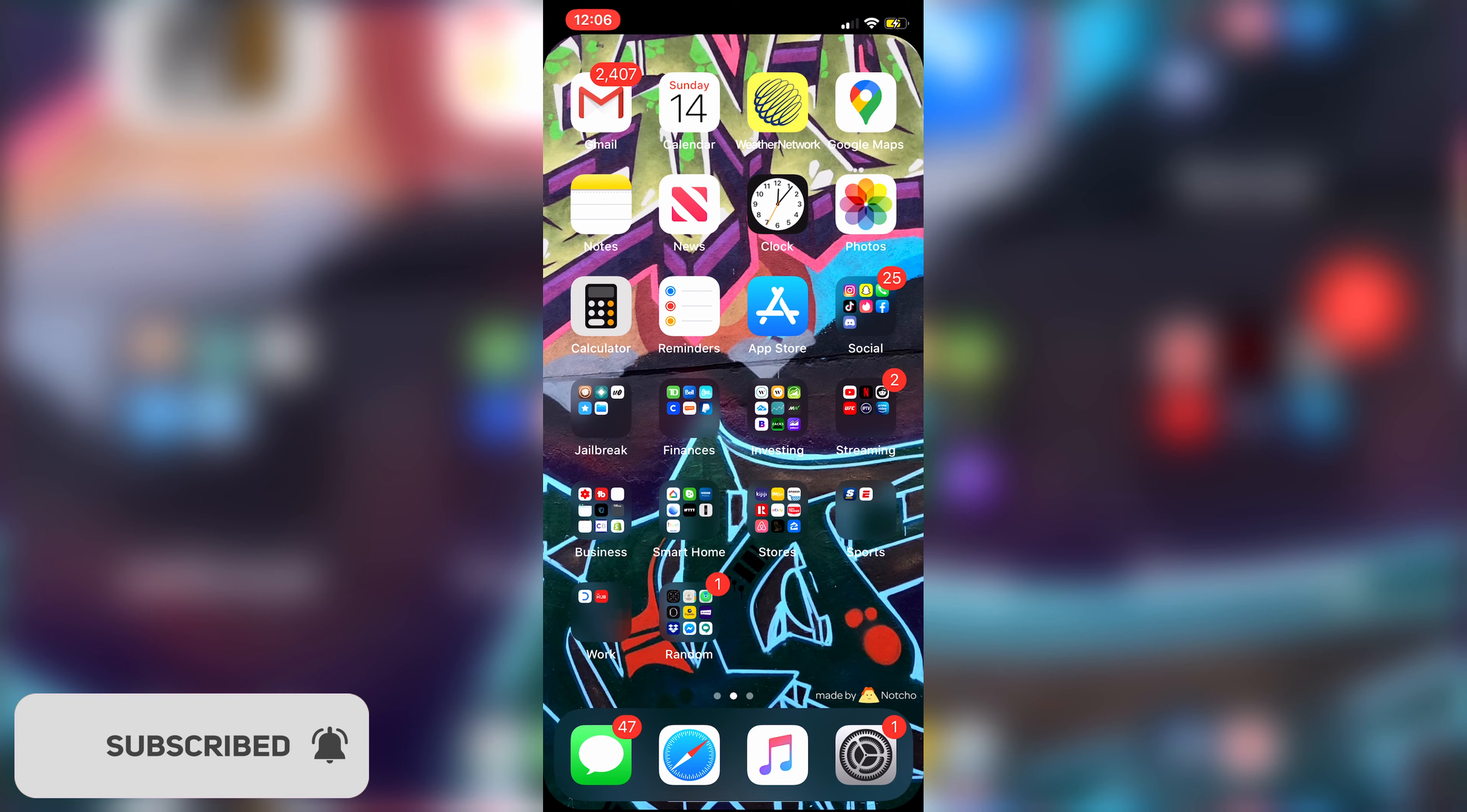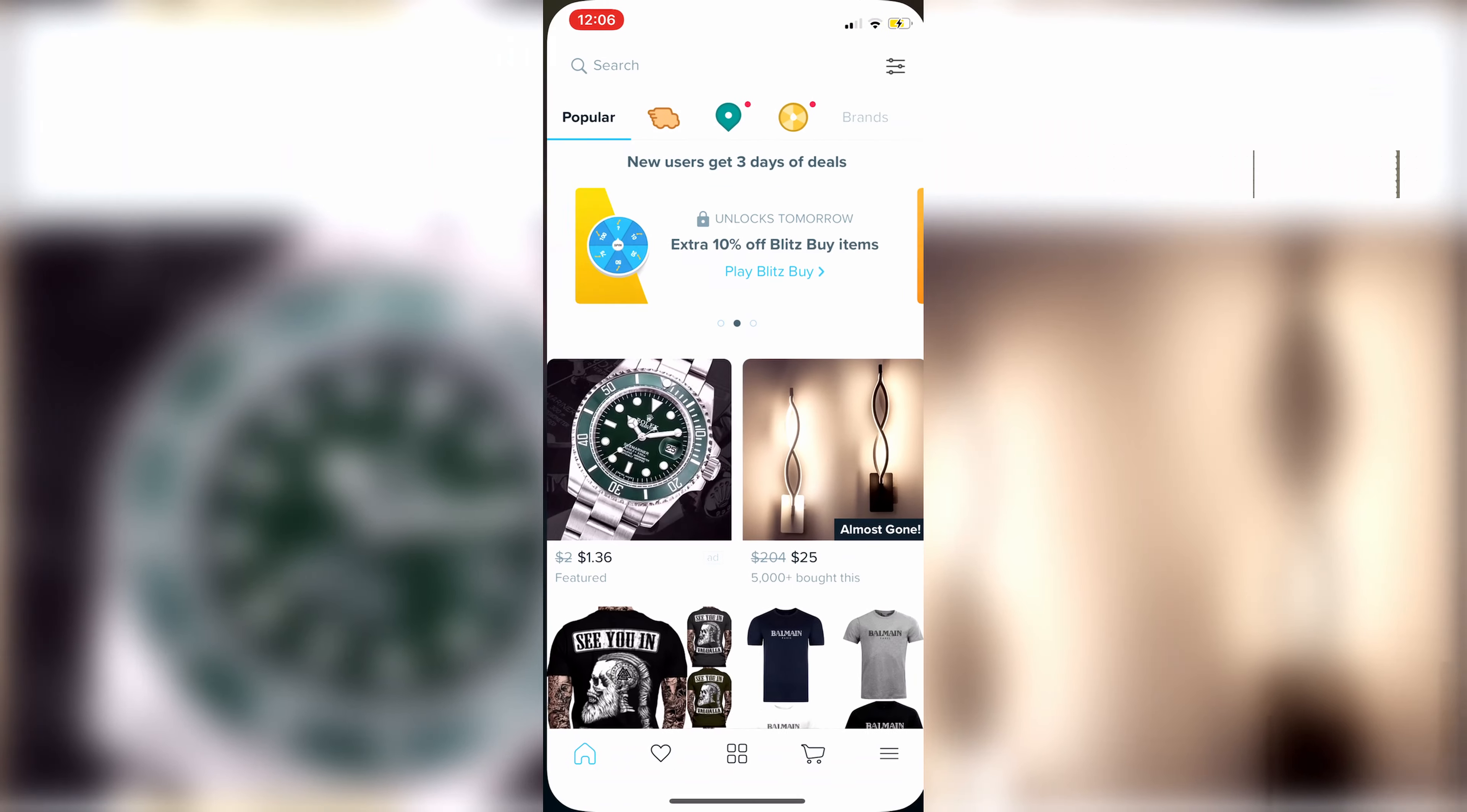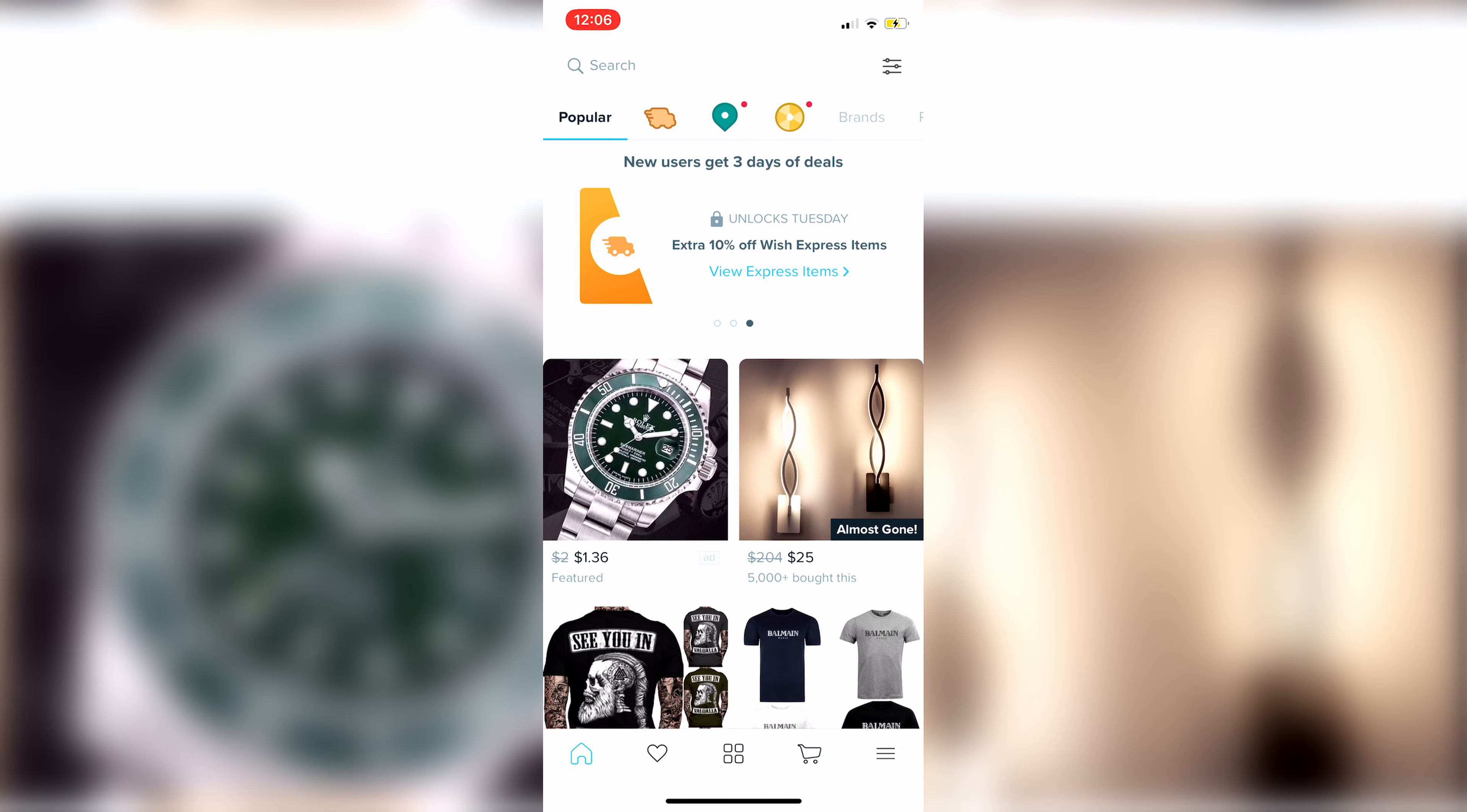So all you have to do is obviously just head over to your Wish application and open that up. Once you're on here you just need to go to the three lines in the bottom right corner on iPhones at least.